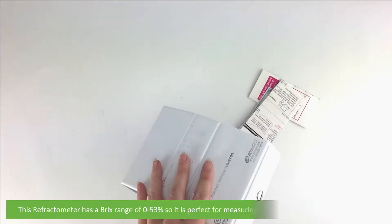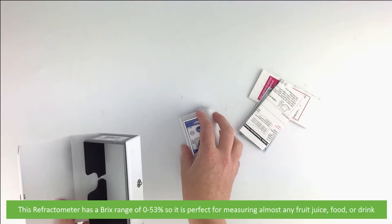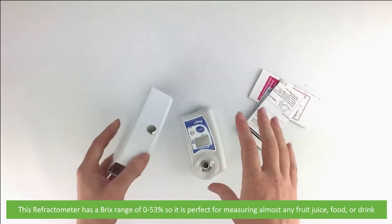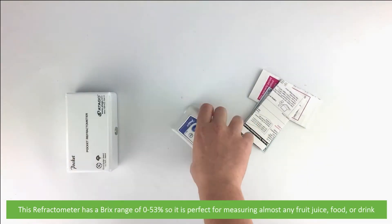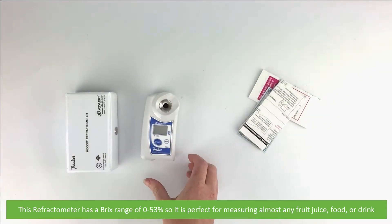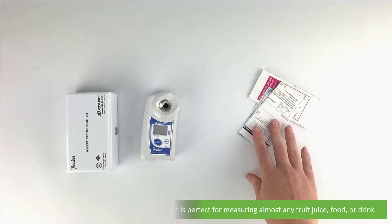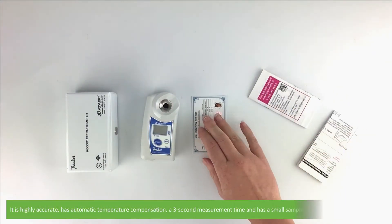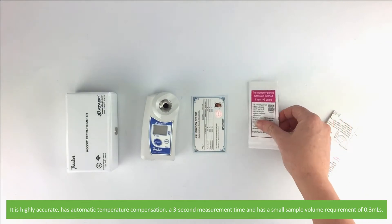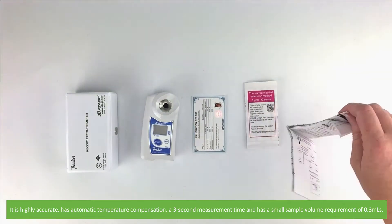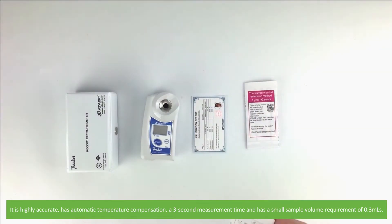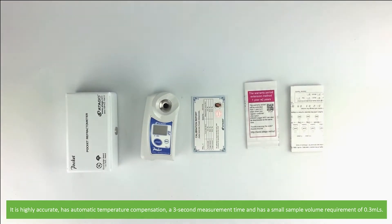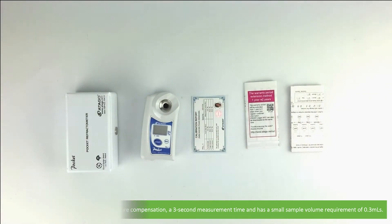This refractometer has a Brix range of 0 to 53%, so it is perfect for measuring almost any fruit juice, food, or drink. It is highly accurate, has automatic temperature compensation, a 3 second measurement time, and a small sample volume requirement of 0.3 mils.